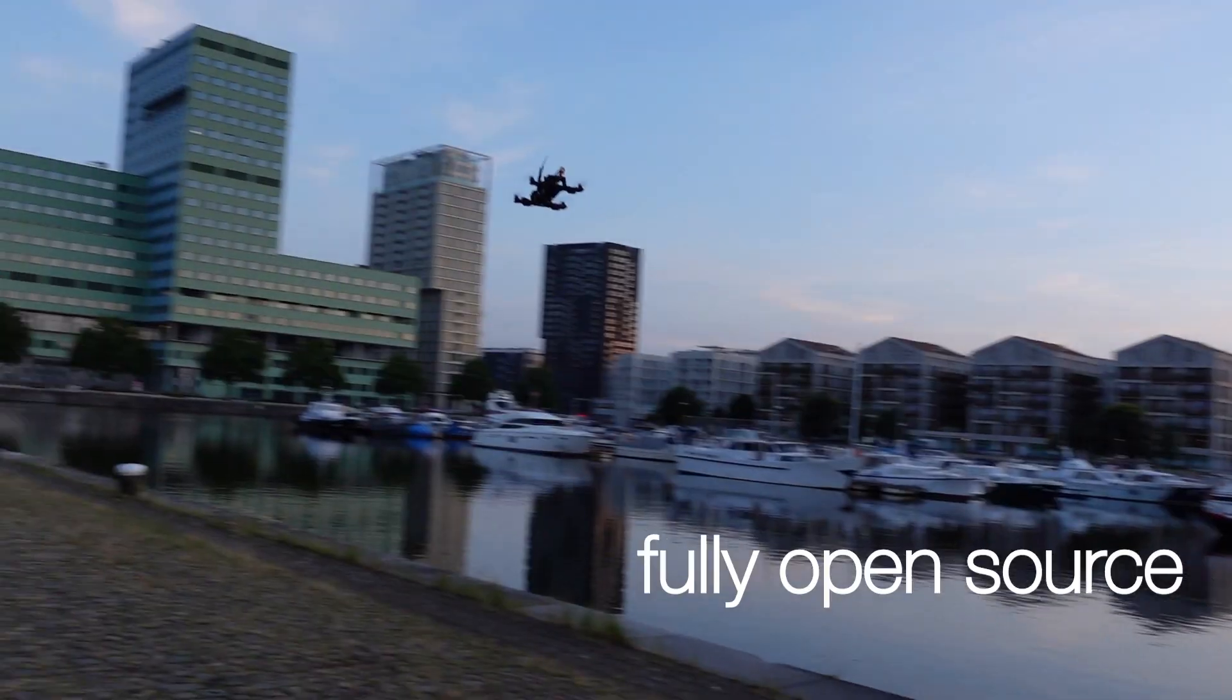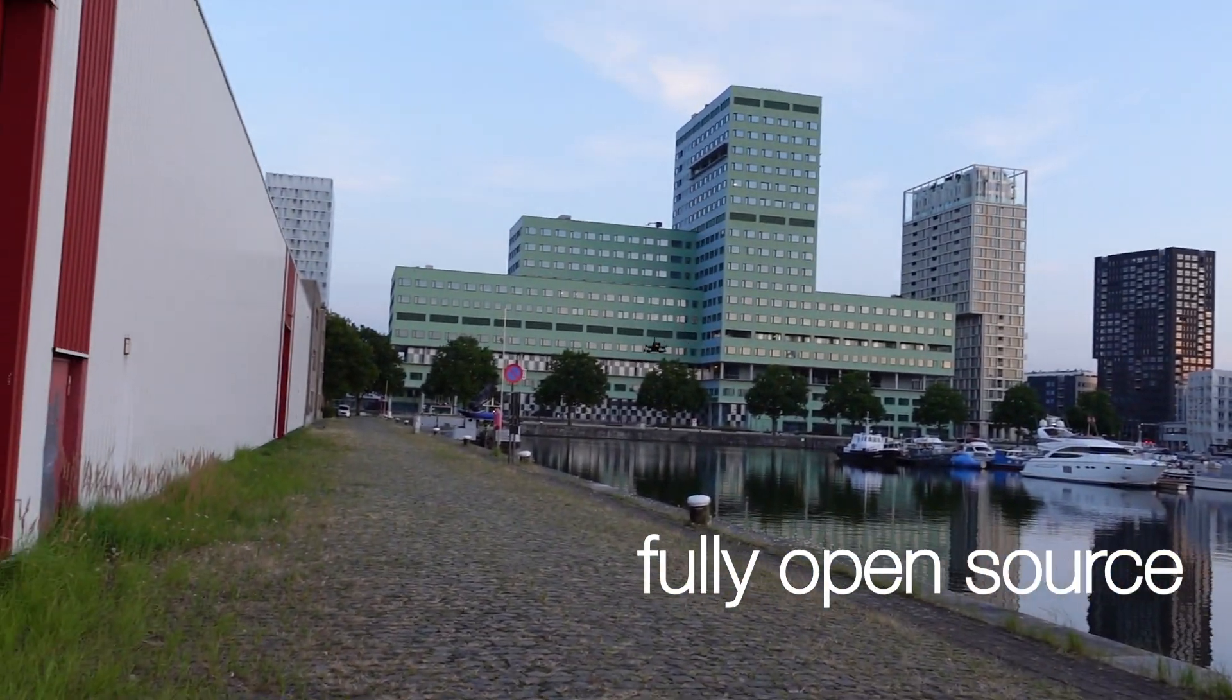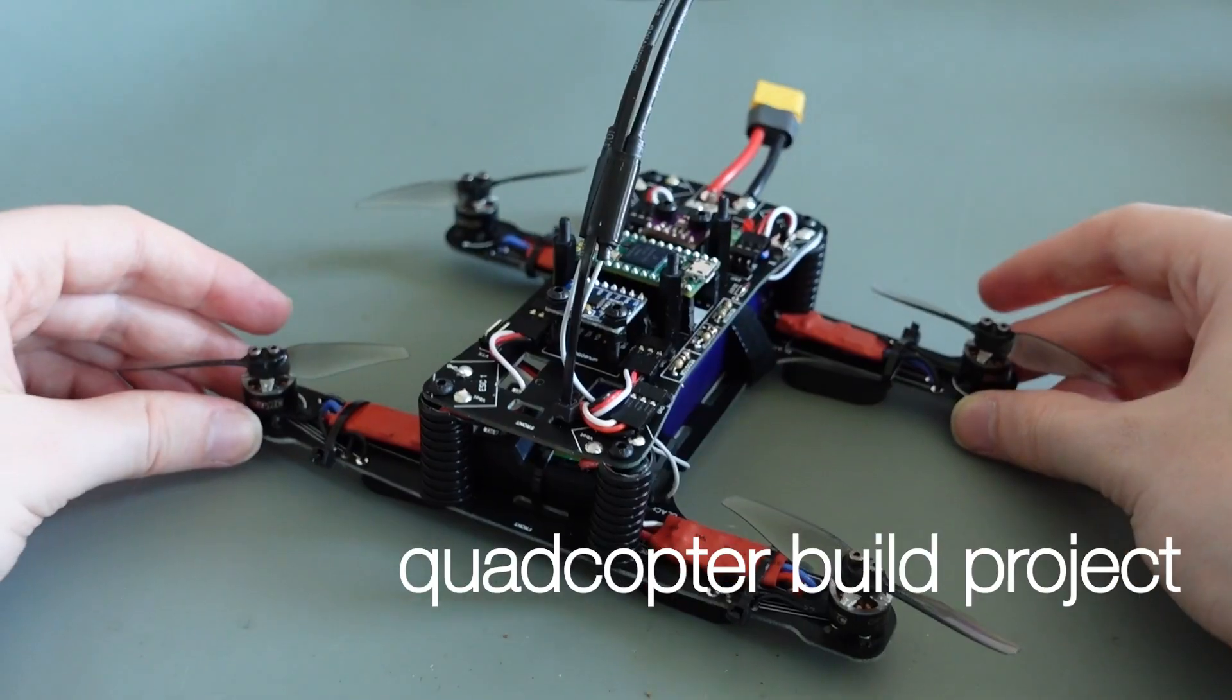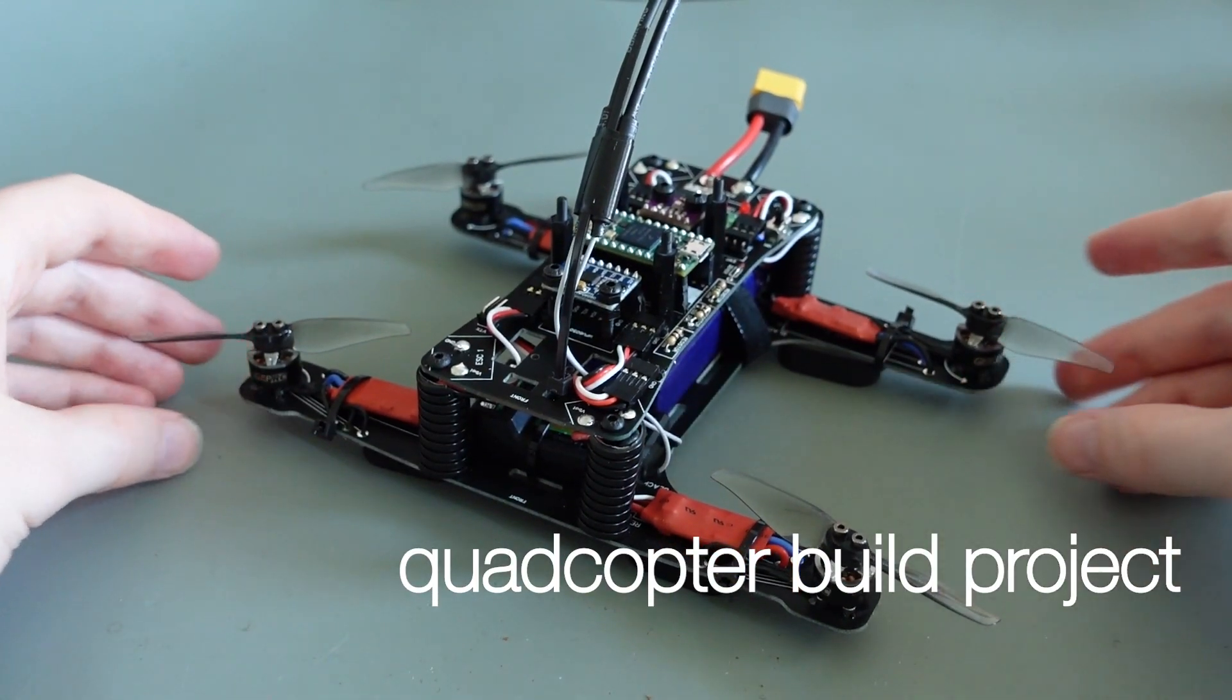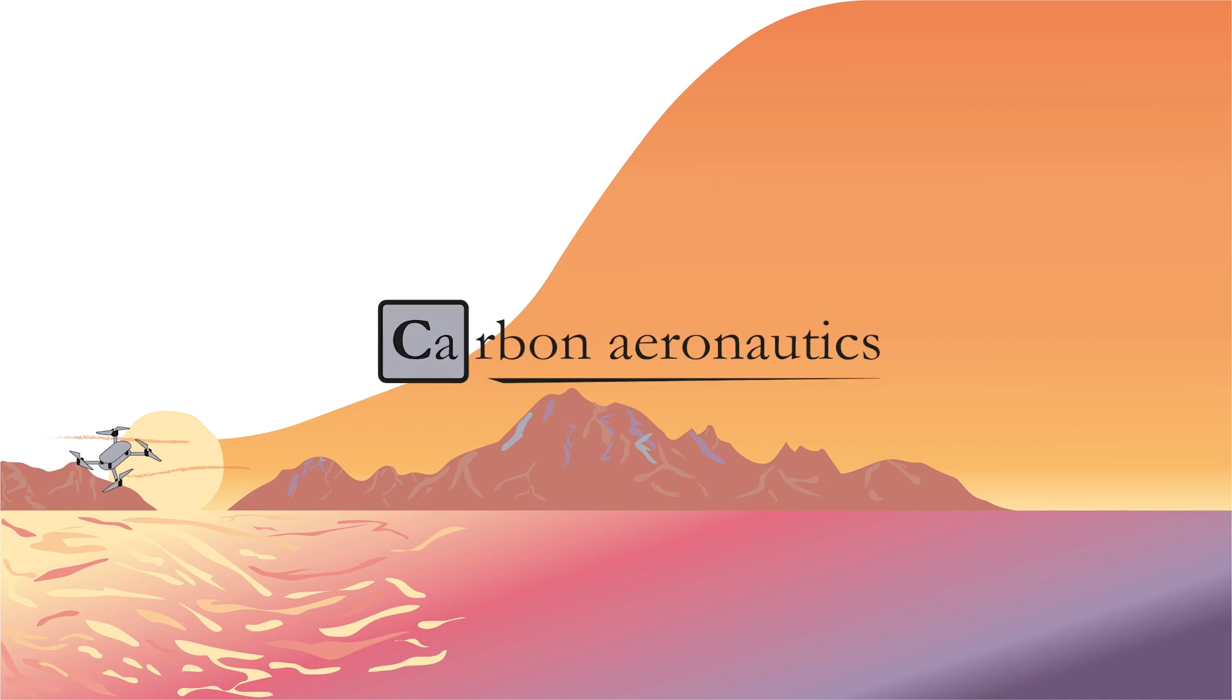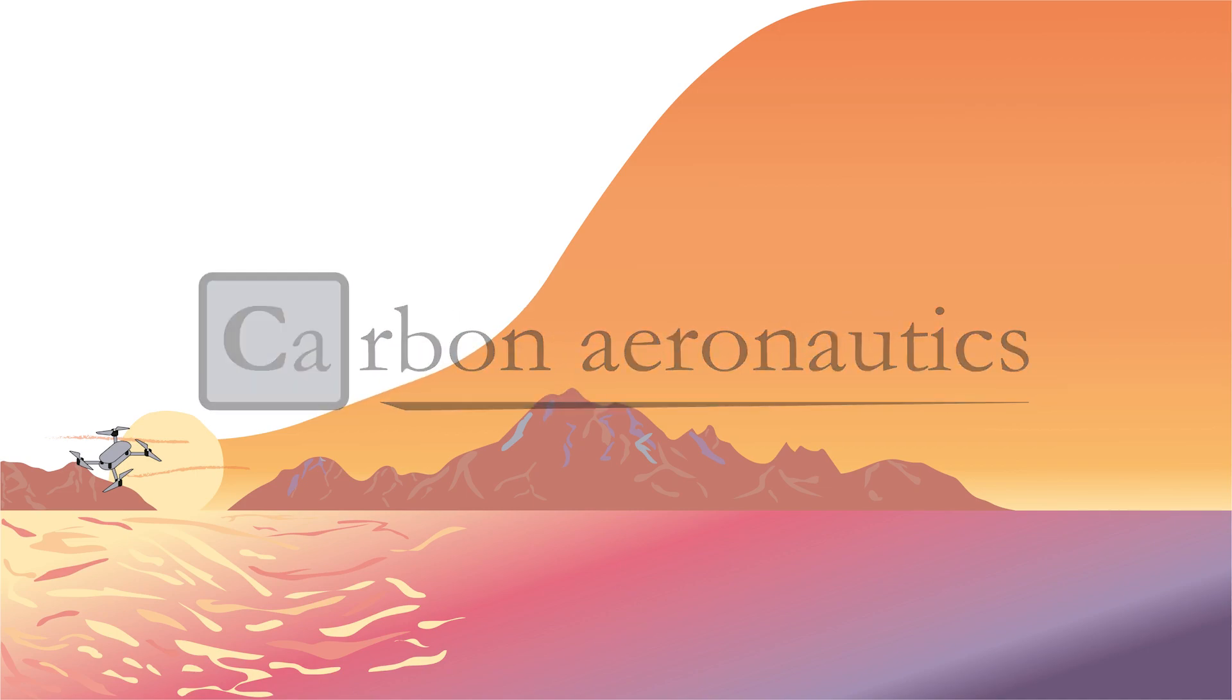Welcome to the next video in our series explaining how to build your own quadcopter drone. Today we will see how we can measure altitude with the BMP280 barometer.